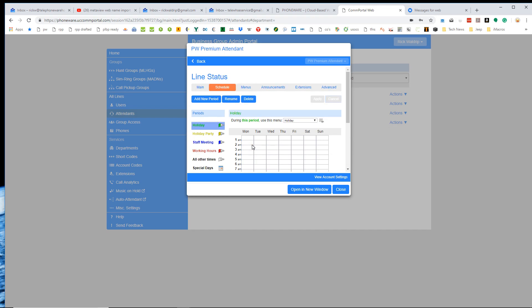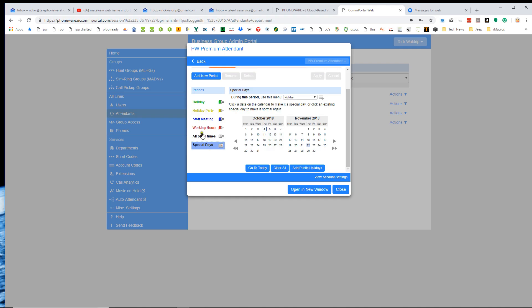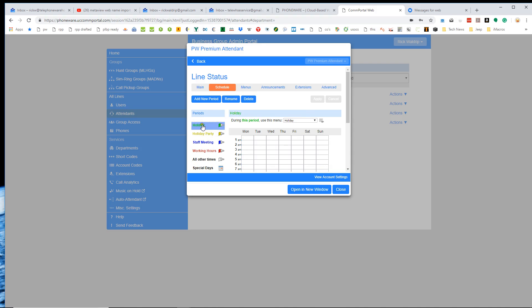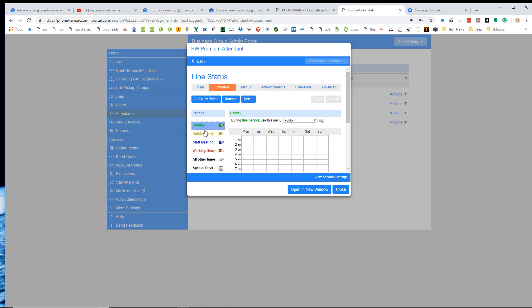It still has the special days configuration like the easy attendant. So I can go in here and I can add my holidays in the same manner that I did on the easy attendant. And here it says that that's going to use the holiday menu. Notice here that the special days uses the holiday menu. And if I click here, the holiday that I've painted in, which I can paint in for specific hours on a day, that also uses the holiday menu. So you're basically unlimited to all the different periods that you can configure here and associate those to menus.